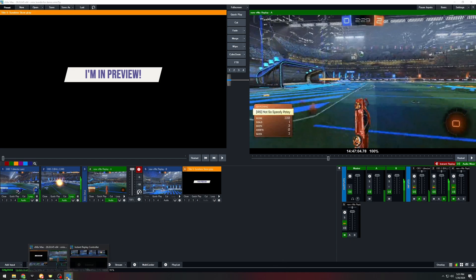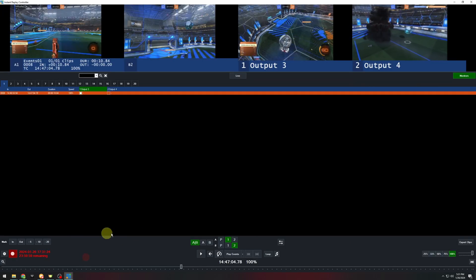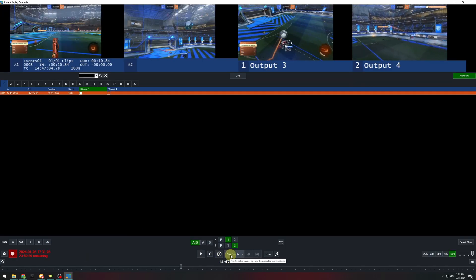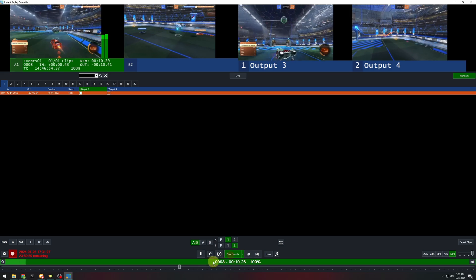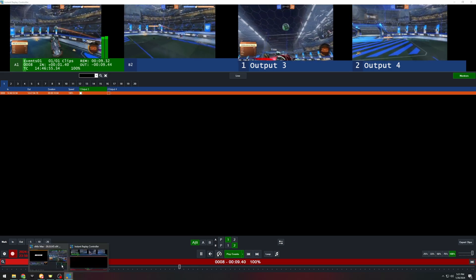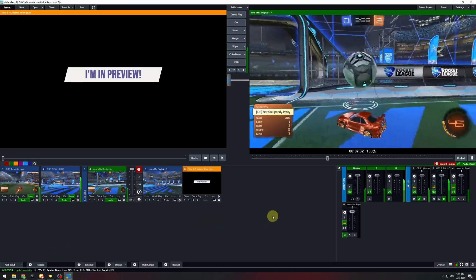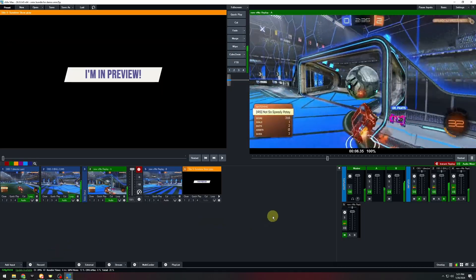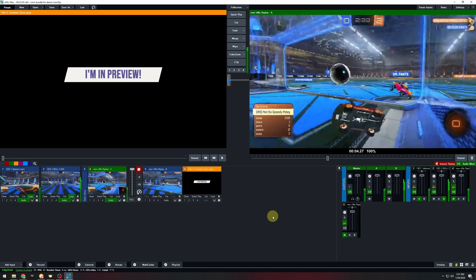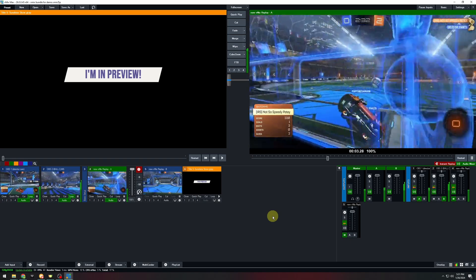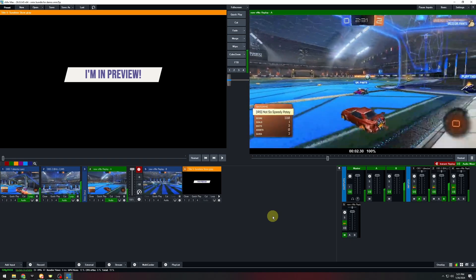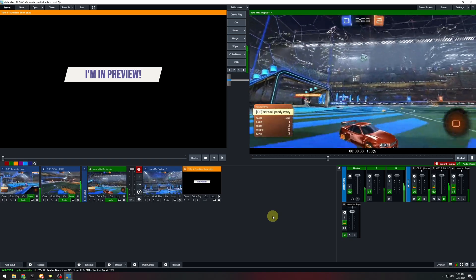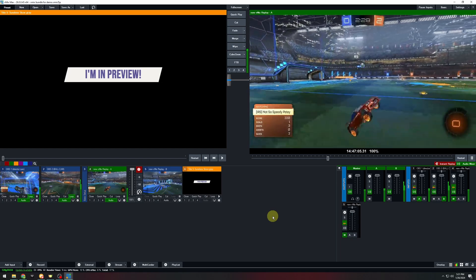So now when you play out a clip and your count reaches zero, it will continue to play. This means that your TD has extra time to switch off of you without any risk of freezing or unexpected content transitioning in.